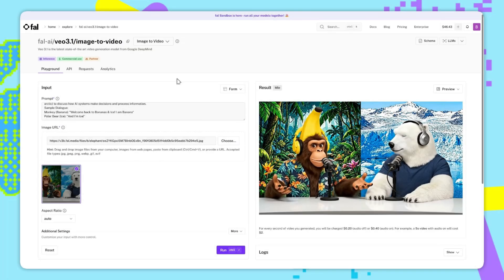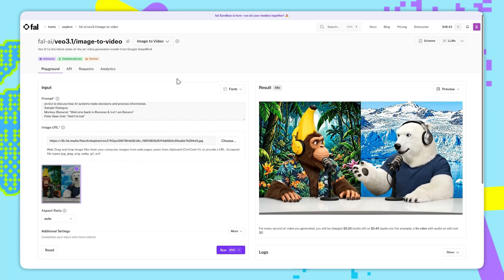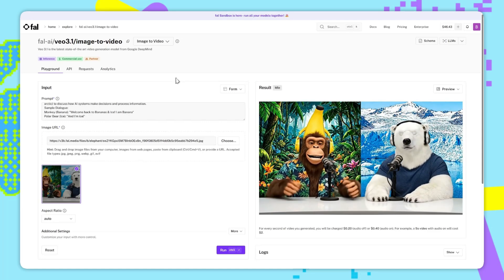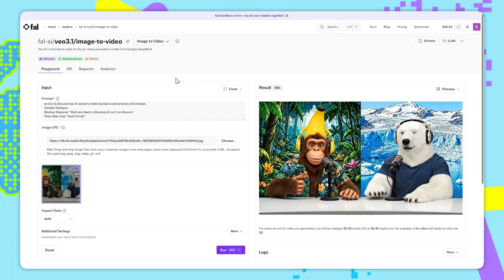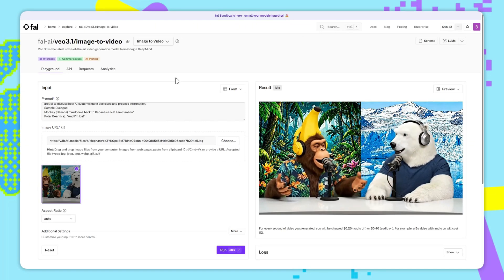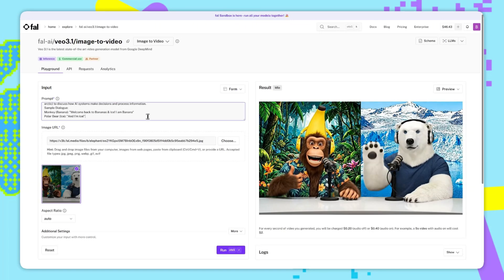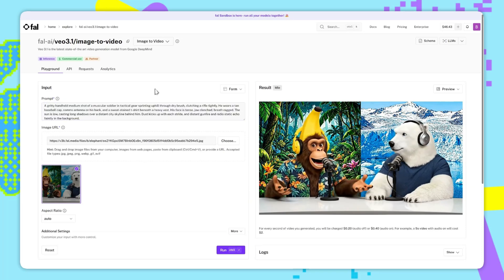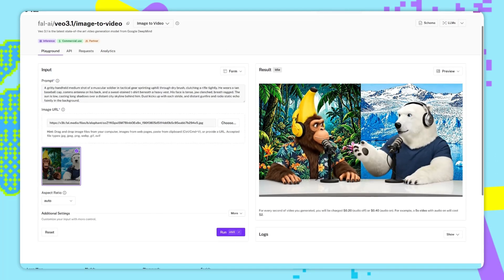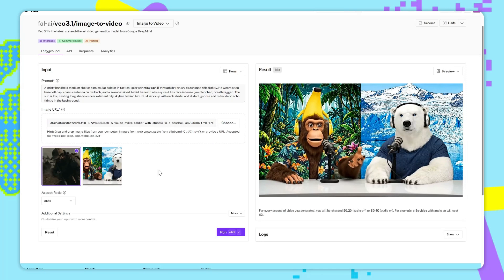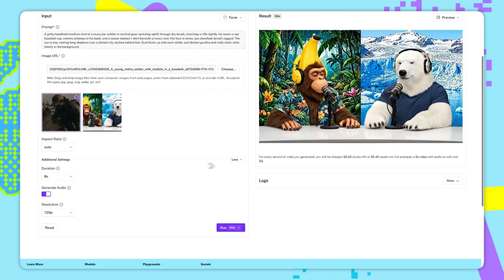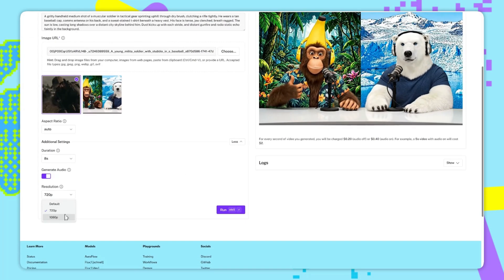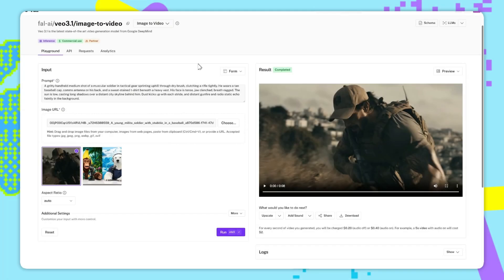The next endpoint is VO 3.1, image to video. Now this should be more familiar from VO 3. For the inputs, it's just an image, which is the start frame of our video, and a text prompt to guide the model. So let's go through an example. I'm going to paste in this prompt here. Again, this will be in the description. And for the image, I'll choose this one, of a soldier running. We'll leave the aspect ratio on auto, and we'll just change the resolution to 1080p, and then we can run this.